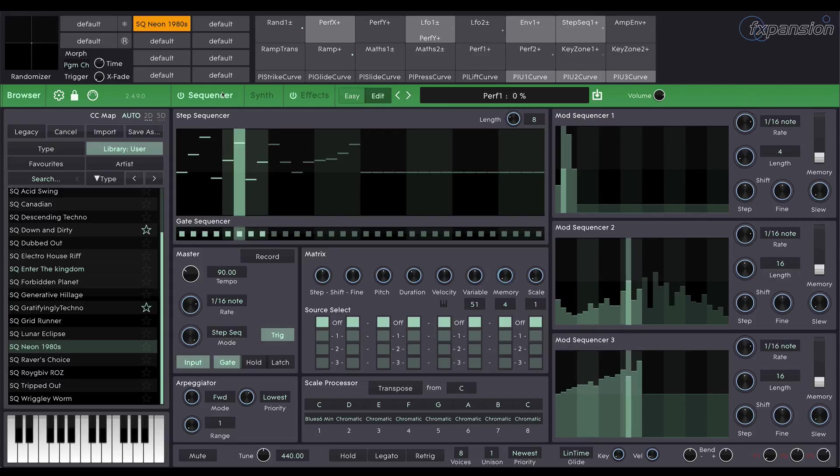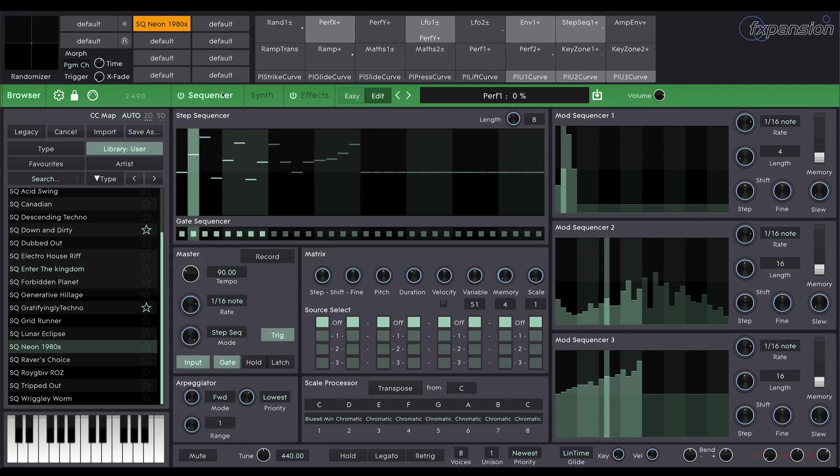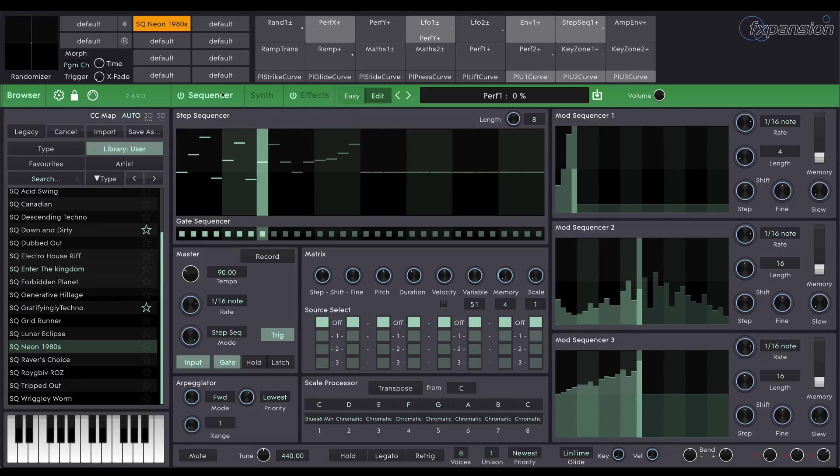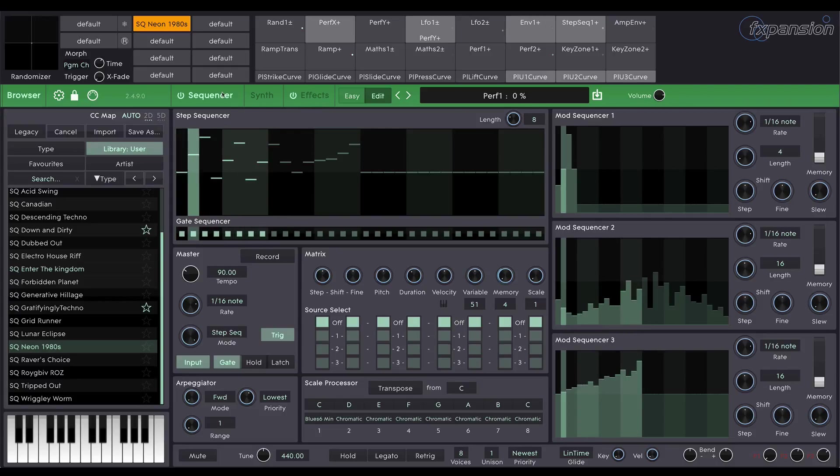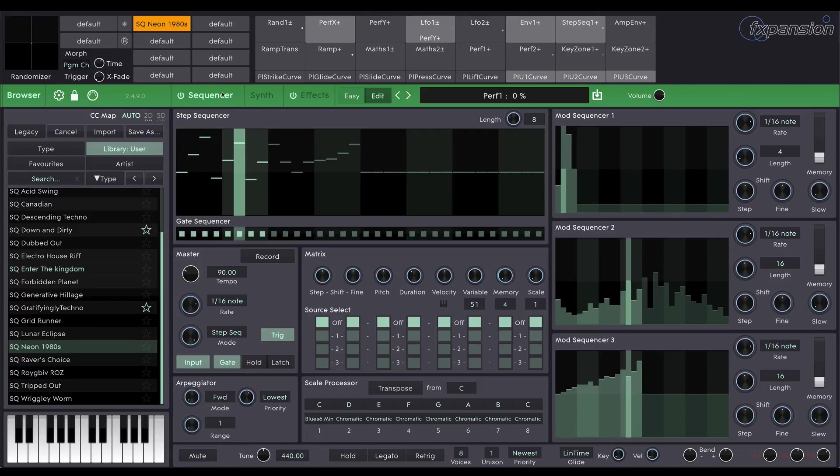So it's a fairly modest preset. It uses the sequencer obviously. We're not going to look at the sequencer in this tutorial. I'll be doing a very in-depth tutorial on that soon.